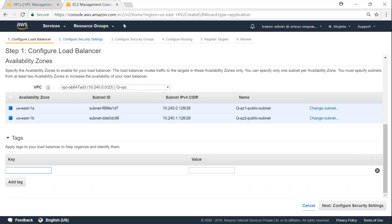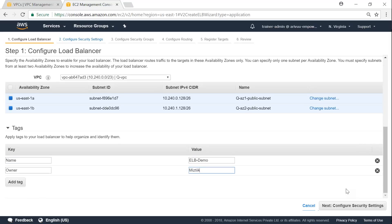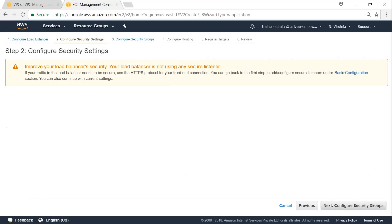Next is tagging. Let us go ahead and say ELB demo. So configure security group. So it says that I'm not using port HTTPS and it is not secure.